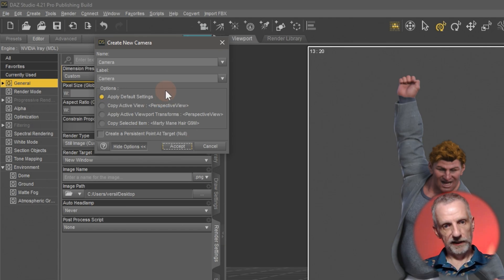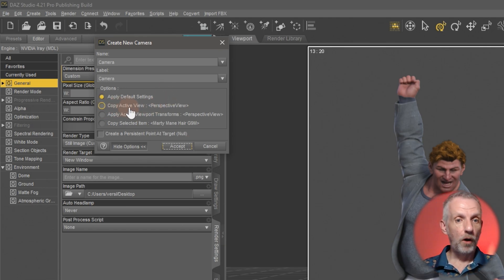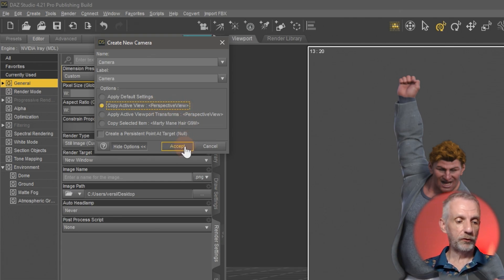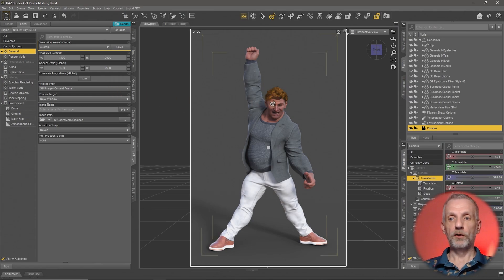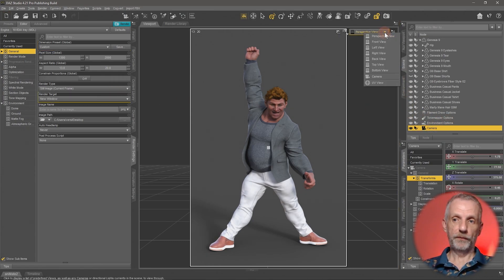In my case the active view is the perspective view, which is what we want. If I do that, then I create a new object in my scene tab that I can now switch to up here.